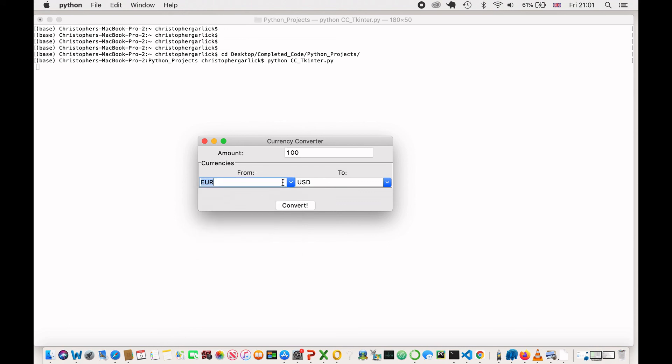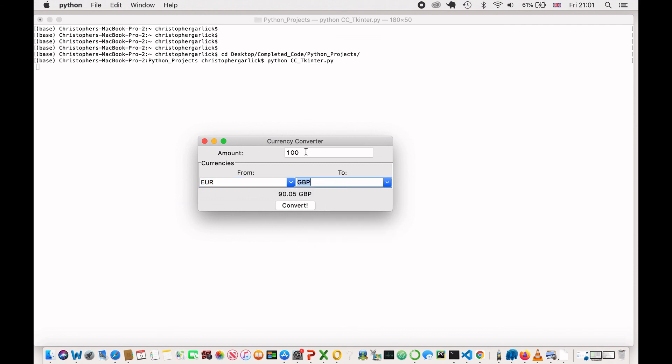If I do from euros and then to Great British pounds, convert. So, 100 converts to 90.05 Great British pounds, which seems correct.